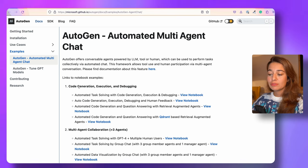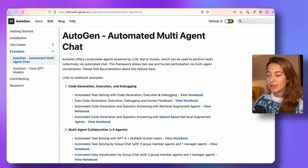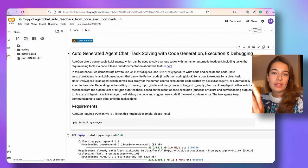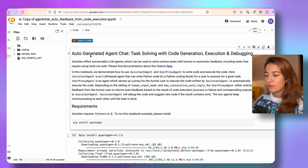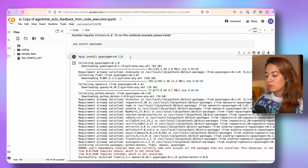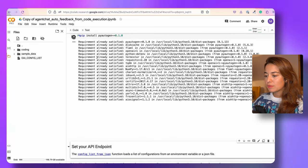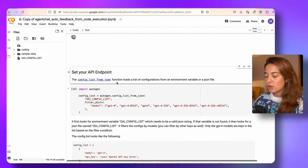There are a bunch of different types of examples here. Today I'm going to start with the automated task solving with code generation, execution, and debugging example. I just have it copied on my own Colab notebook. The first thing we need to do, of course, is to install PyAutoGen, which I've already done, so we can move on.